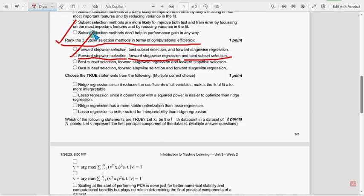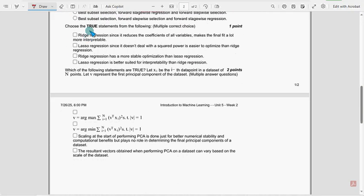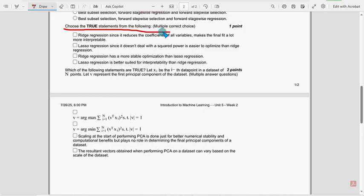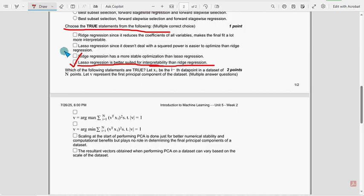Next question: choose the true statements from the following. For the seventh question, there are actually two solutions. The first option I want to mark is the last option: Lasso regression is better suited for interpretability than ridge regression. The other one is the third option: ridge regression has a more stable optimization than Lasso regression.